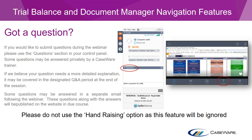Before I hand over to Tony, there are a couple of housekeeping items to run through. If you have any questions, please type them into the questions section on the GoToWebinar screen, rather than using the hand-raising feature. There will be a Q&A session at the end of the webinar, and we will also publish a list of questions and answers, along with a recording of the webinar on the Caseware knowledge base. I'm going to hand over to Tony now to run through the presentation.